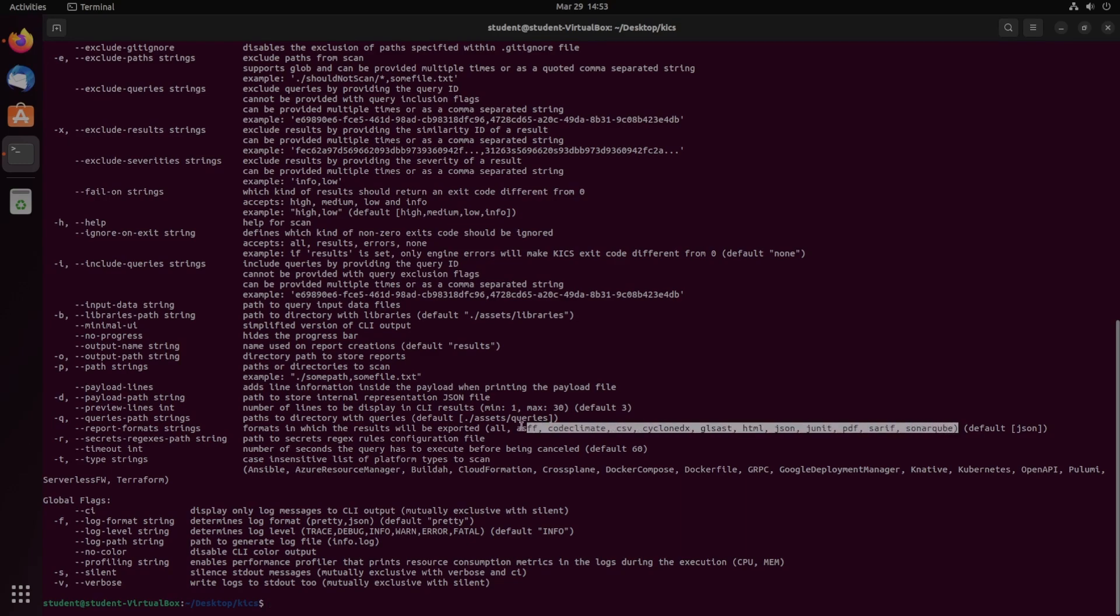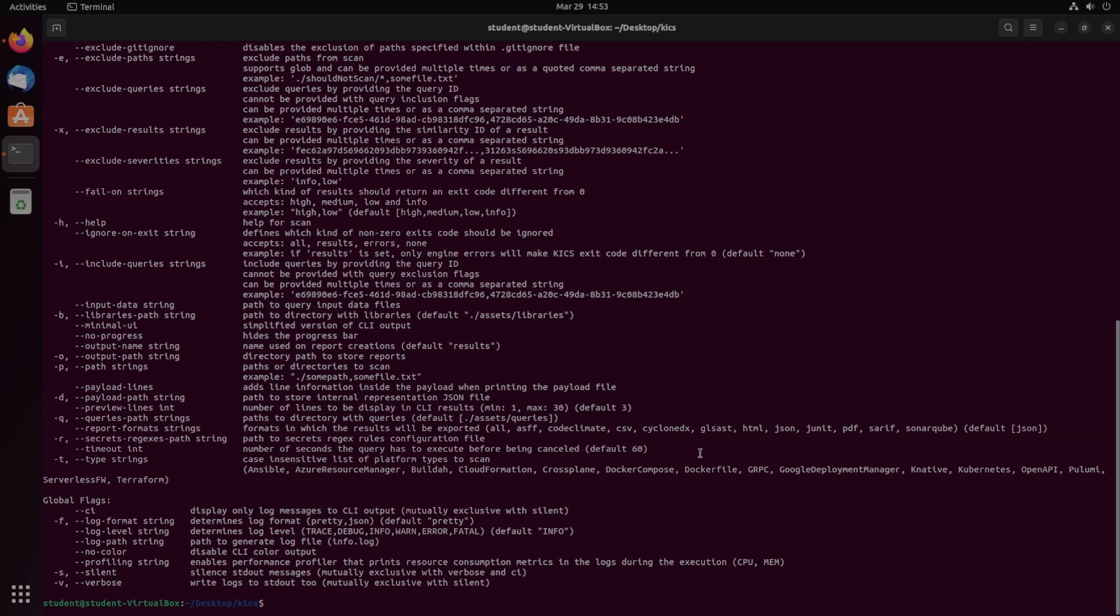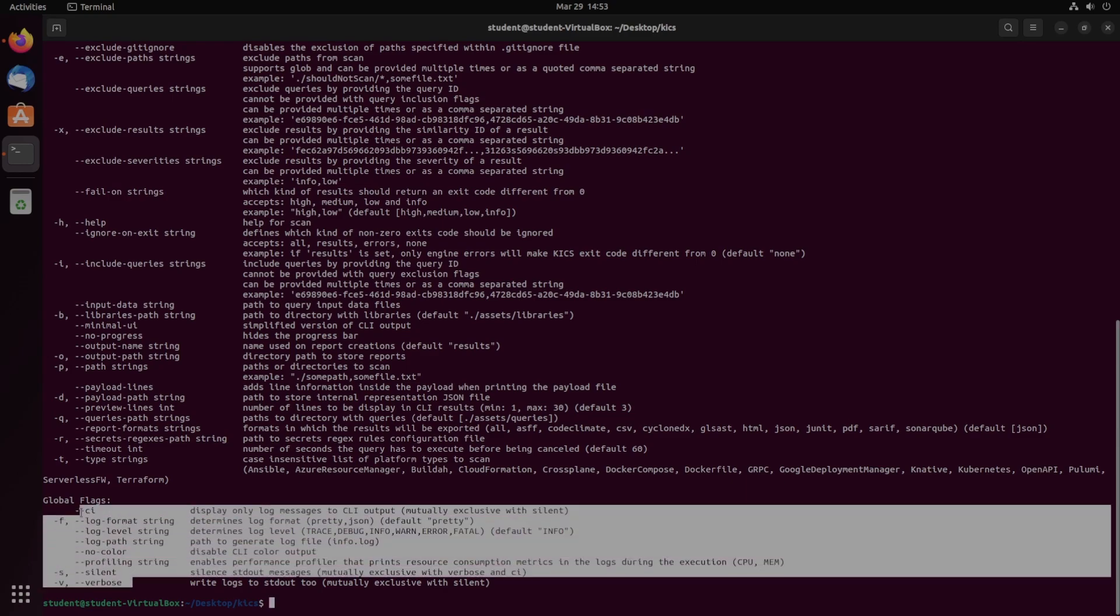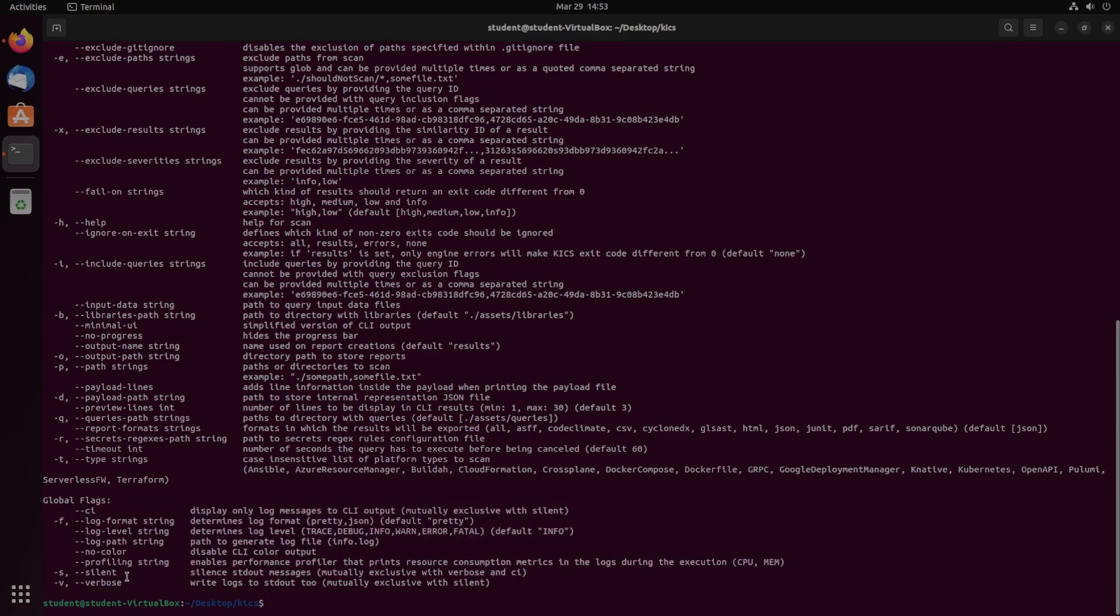And they have a bunch of different formats. You can choose all if you want all of these, but they have CycloneDX, CSV, HTML, JSON, and a bunch of others. And then down here with global flags, as we saw earlier, there's silent and verbose, and then a couple of other logging options.